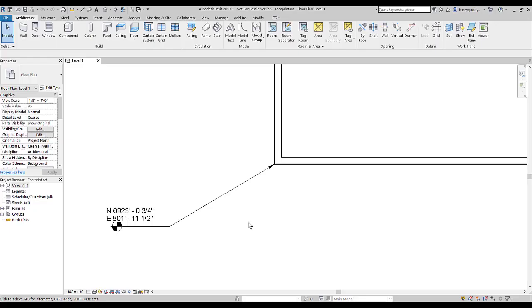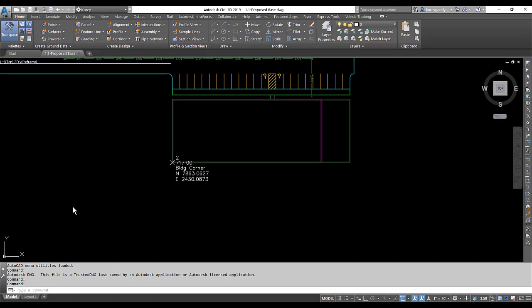And now if we look back at Revit at the coordinate, you'll notice that they are quite different. Here's your Revit coordinate. And here's your Civil 3D coordinate.